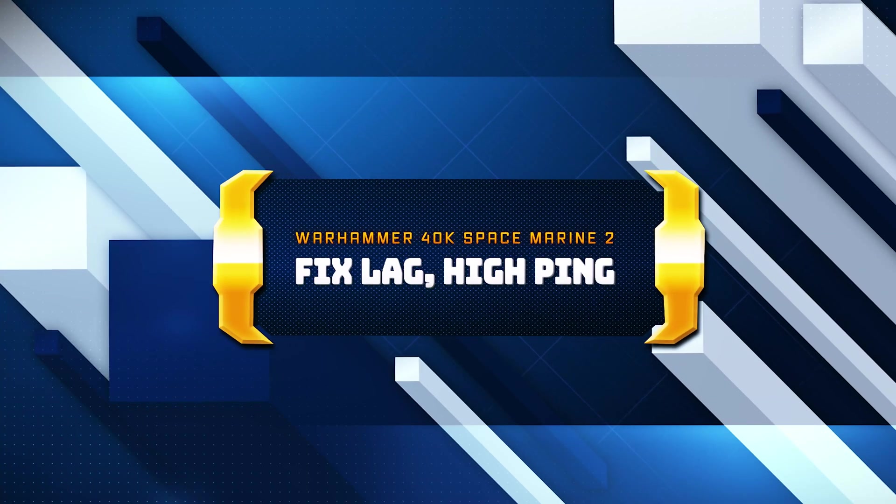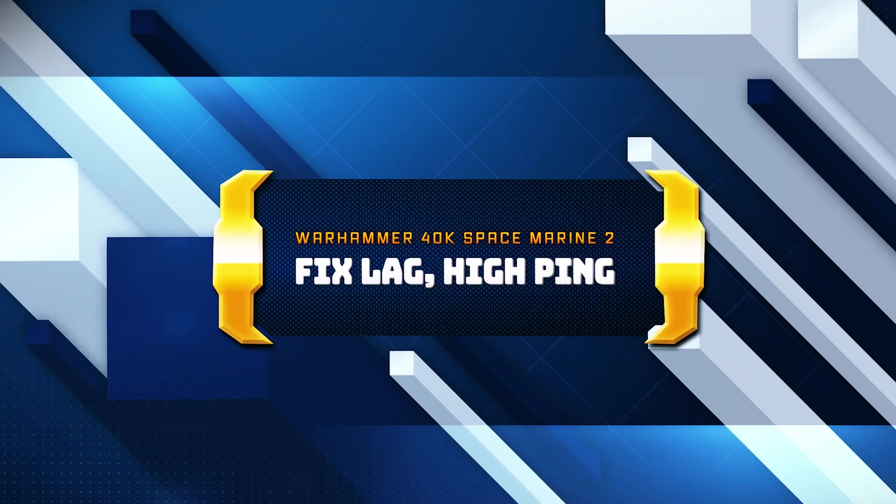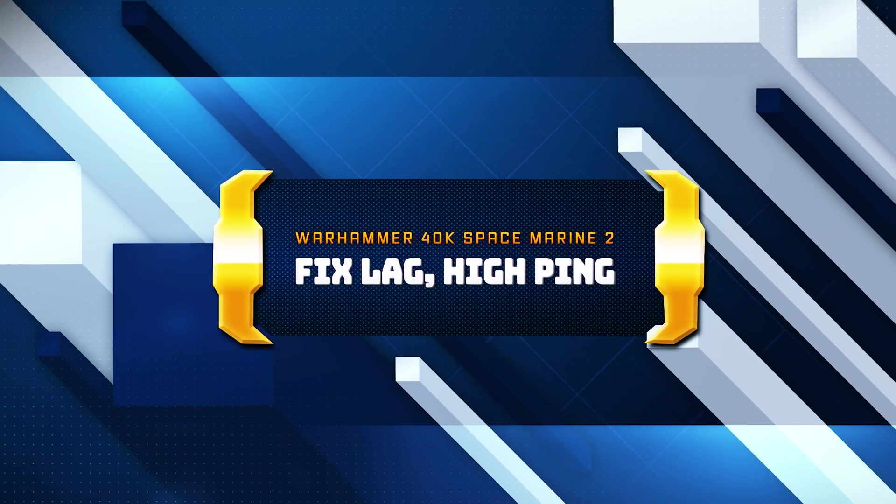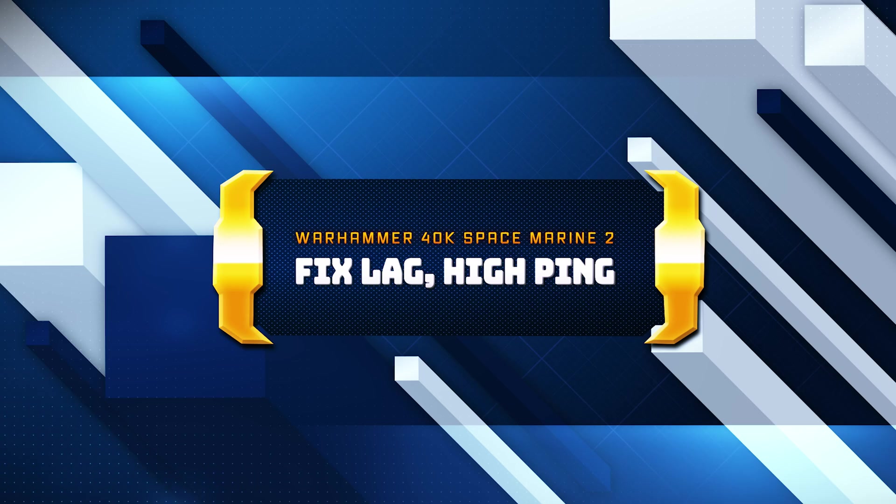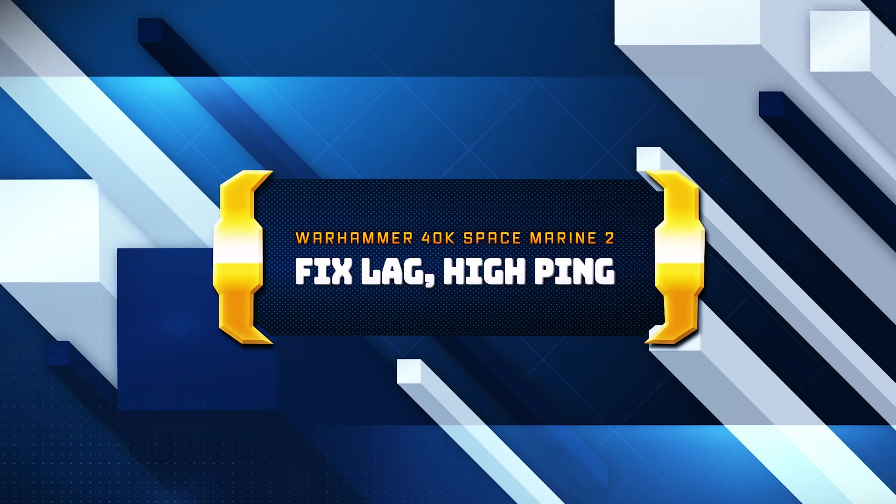In this tutorial, you will learn how to fix the error 'EA servers are unavailable right now' in EA Sports FC 25.